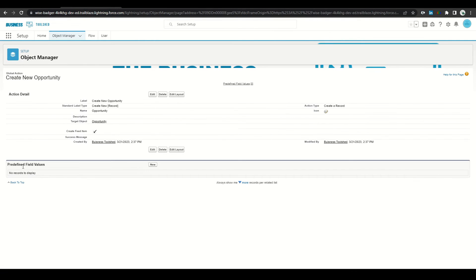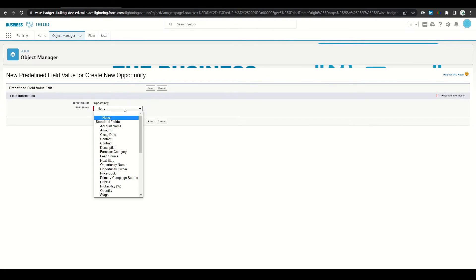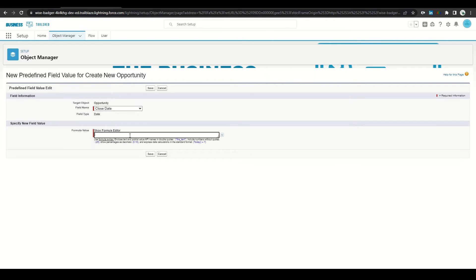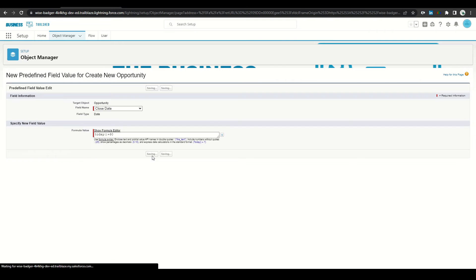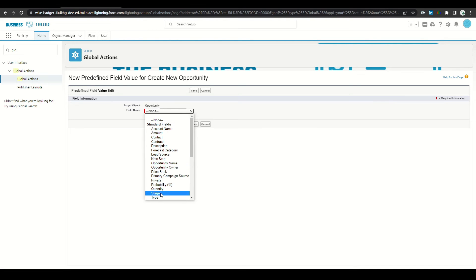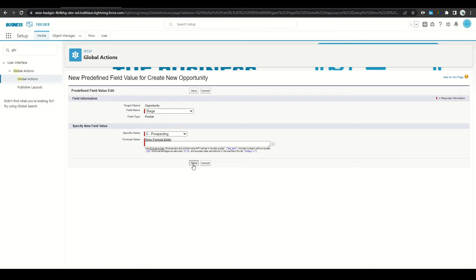To add predefined values, we'll go down here and click New. We'll select our close date and default it to today plus 90, so this will auto-populate 90 days from today. Click Save. Next we'll go ahead and default the stage to Prospecting and click Save.